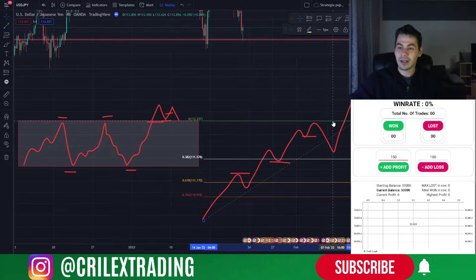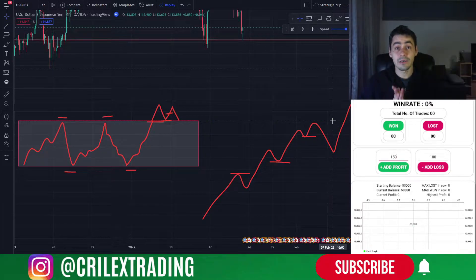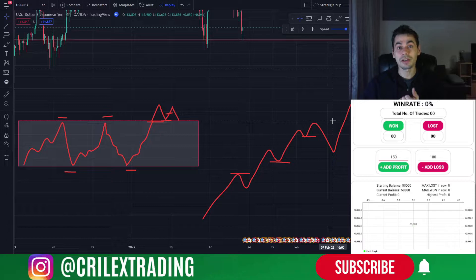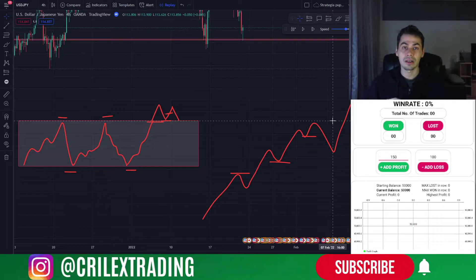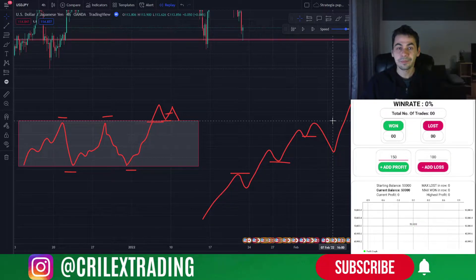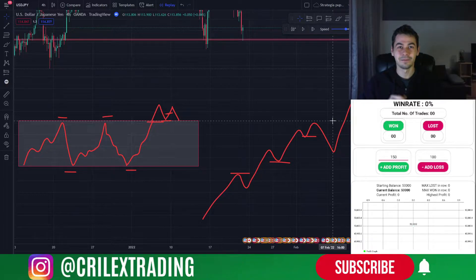The risk we will take per trade will be, for the sake of quick calculations, 0.2% from the account. So if you have a 50k account you will risk $100. Without further ado, let's go and do some price action backtesting.